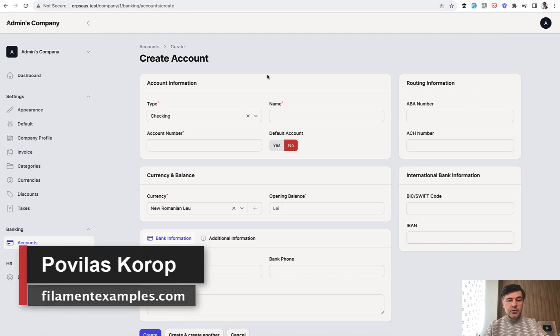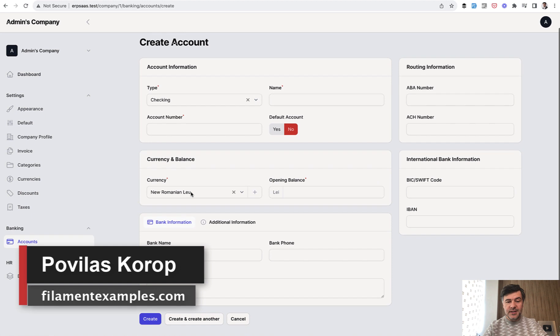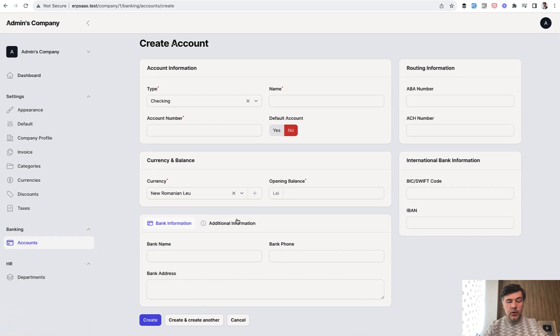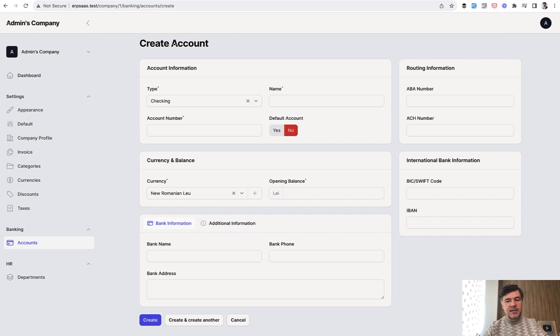Hello guys! Welcome to Filament Daily. Today I want to show you some advanced feature of Select Make if you want to create a new option on the fly.